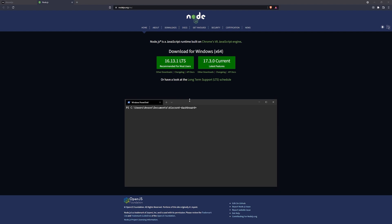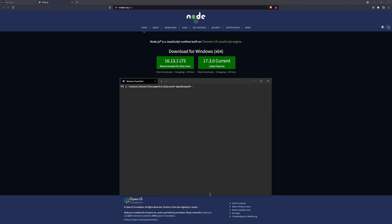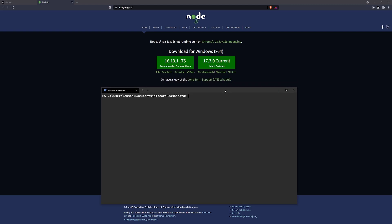We're going to use Node to build the Discord bot backend, and also to run the React app when we get to that point. Make sure you have your favorite text editor — I'm going to be using Visual Studio Code. We're going to have a total of three folders: the Discord bot, the backend API, and the React application which is the frontend. I'm going to keep everything in a folder called 'discord-dashboard' and also put everything inside a GitHub repository so you can all easily clone the code.